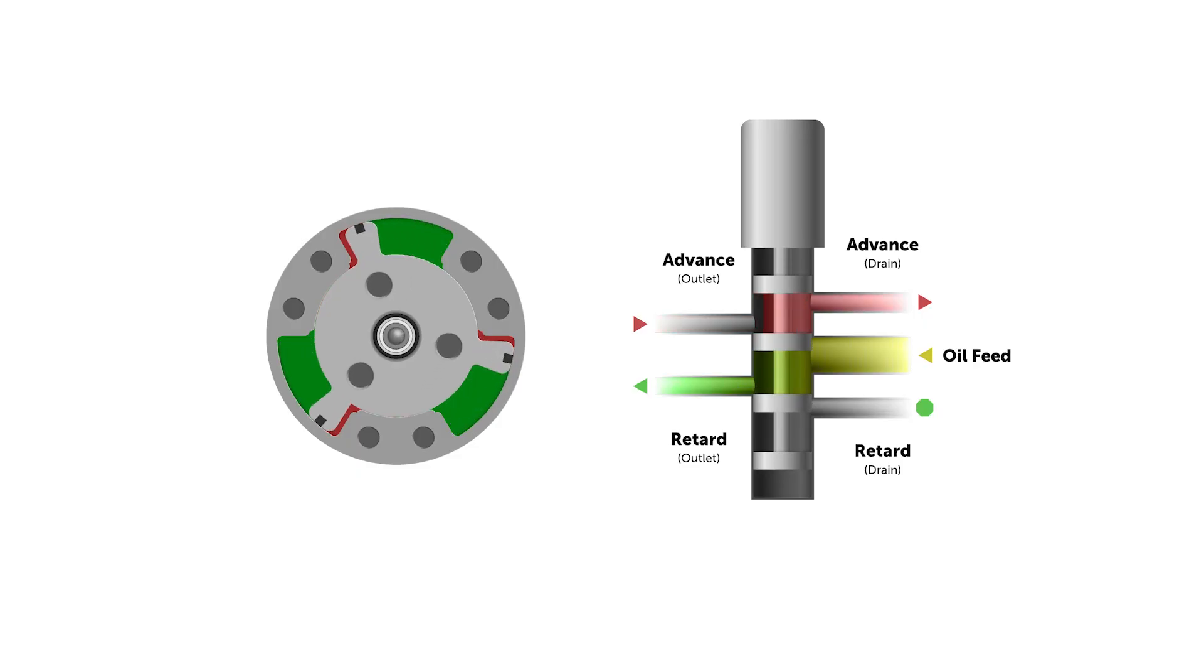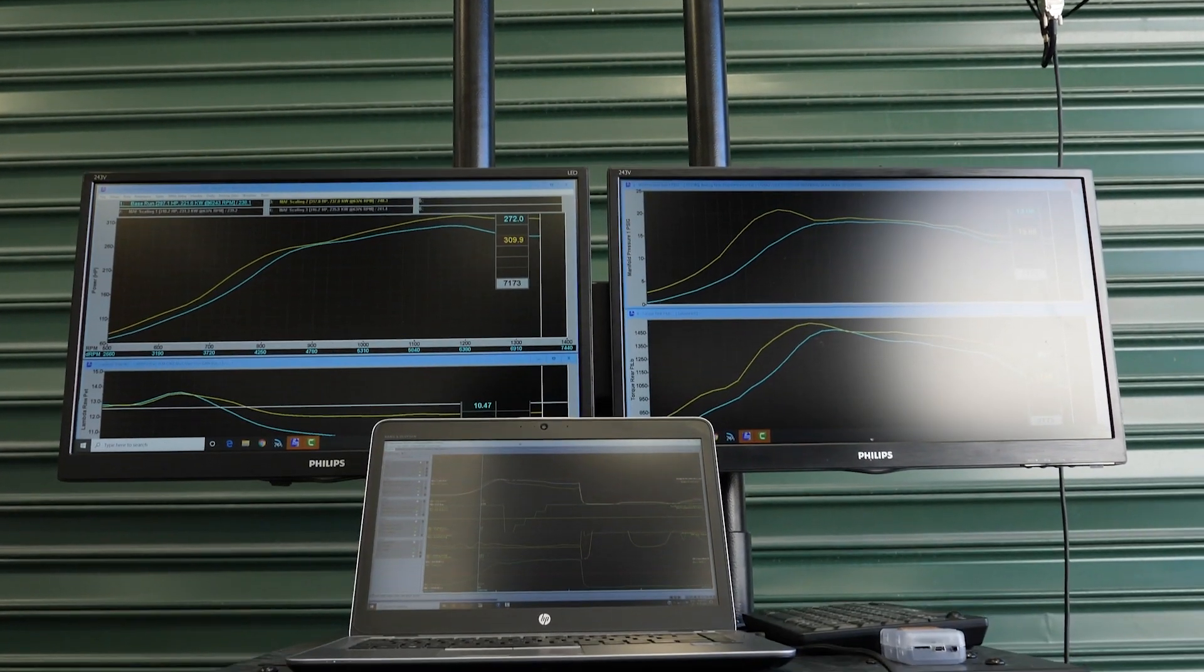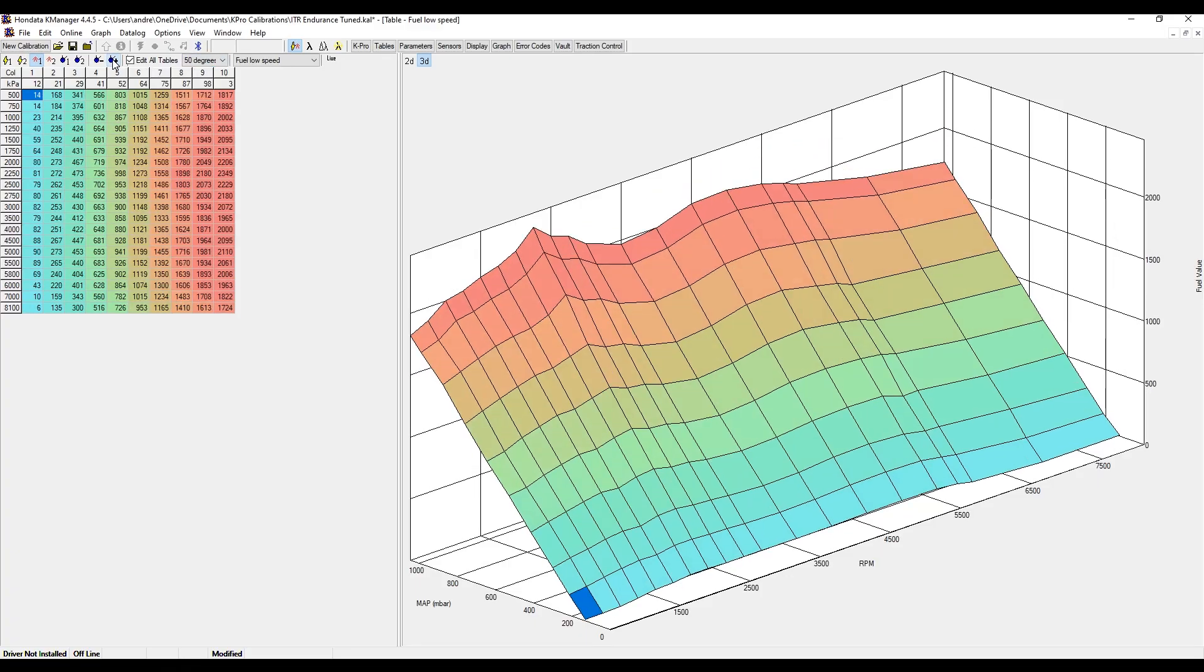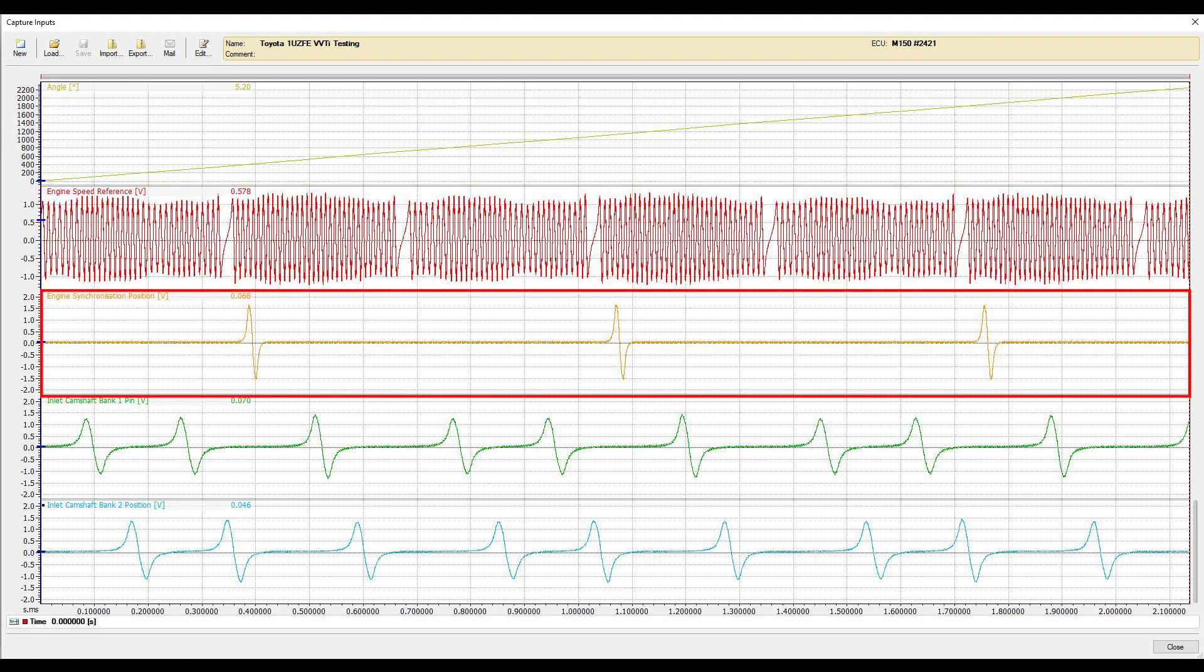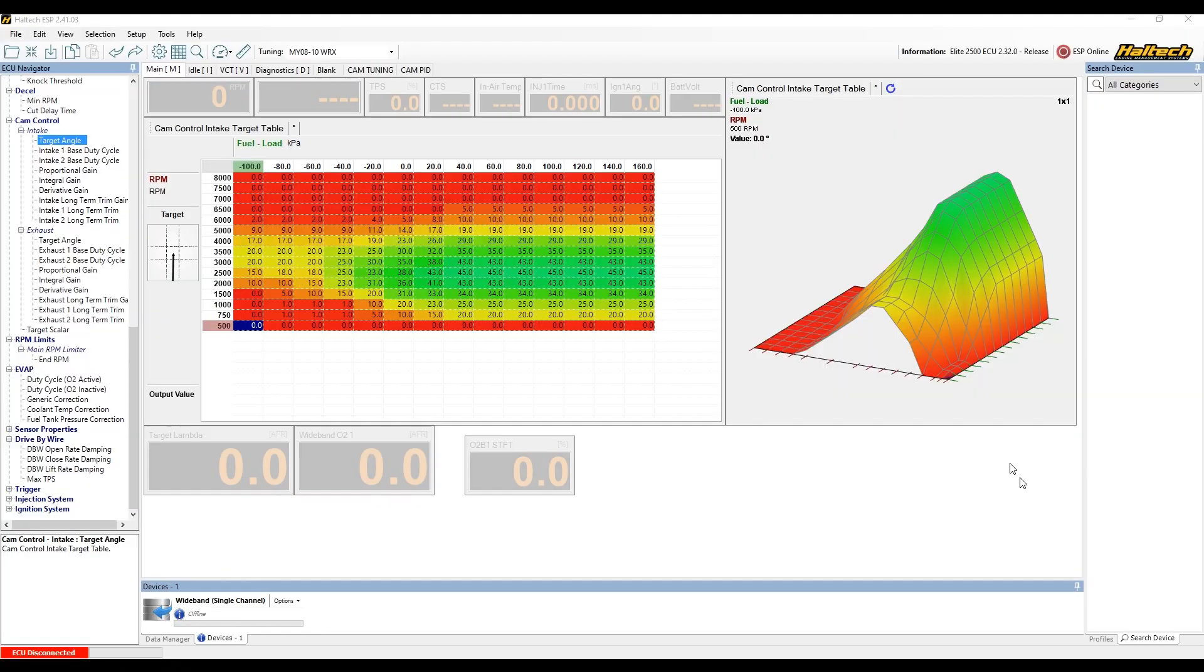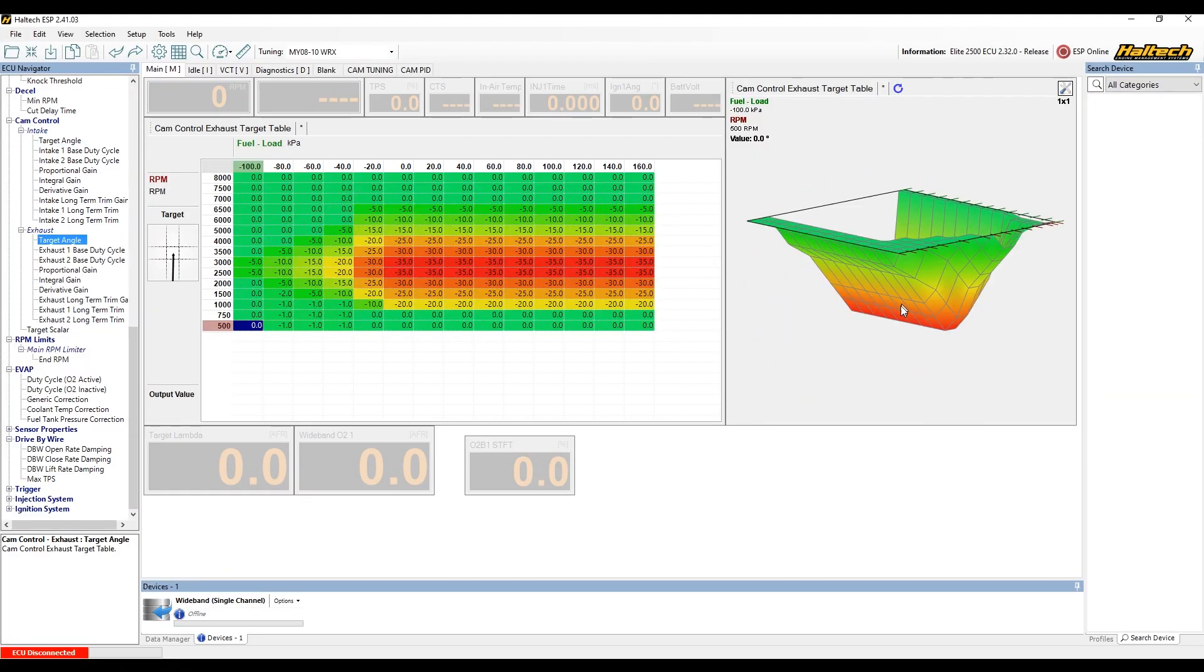It also doesn't matter if it's equipped with continuously variable cam control, a switched cam control system like Honda's VTEC, Toyota's VVT or Nissan's VTC, or you're tuning a more traditional fixed cam engine with the addition of vernier adjustable cam gears.